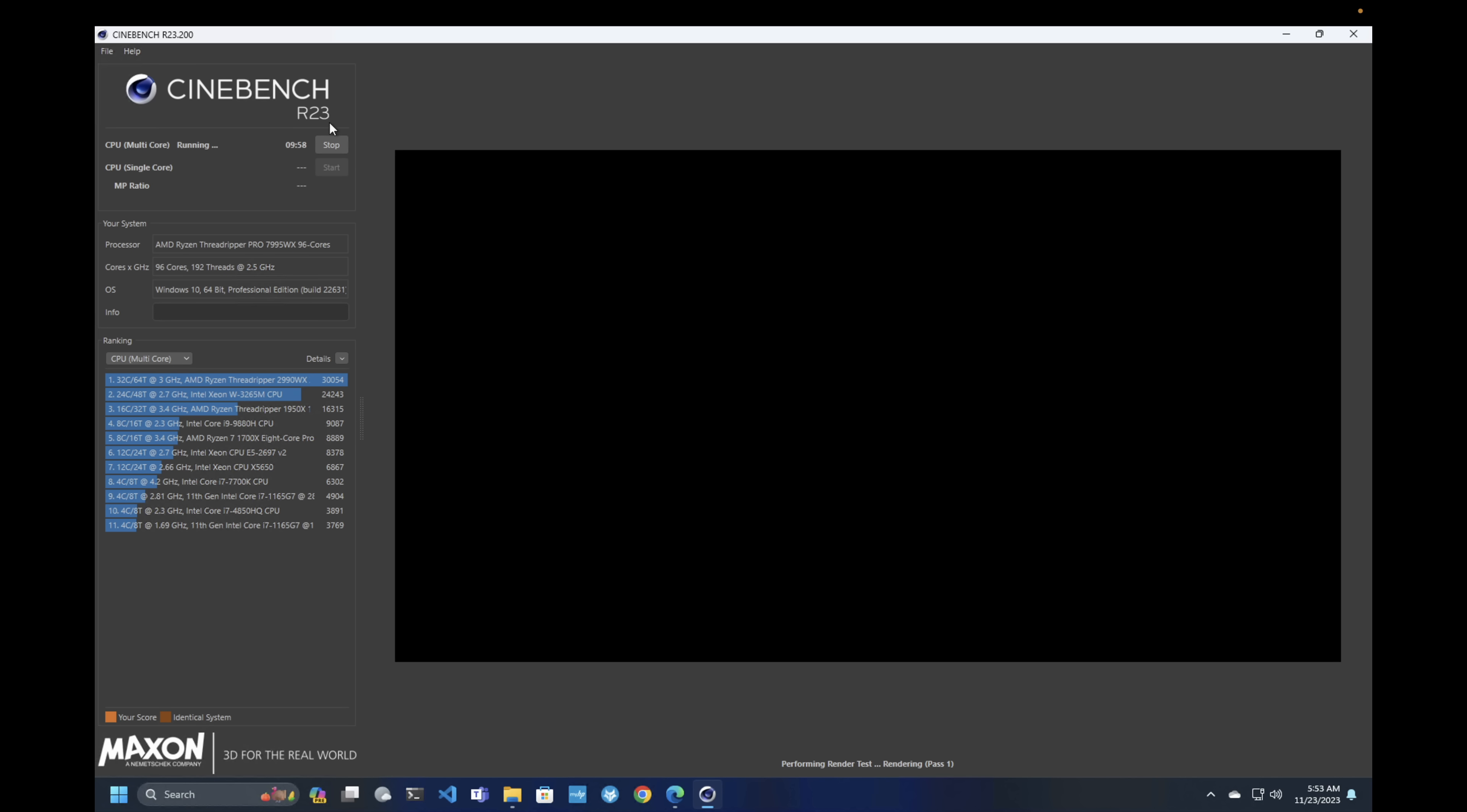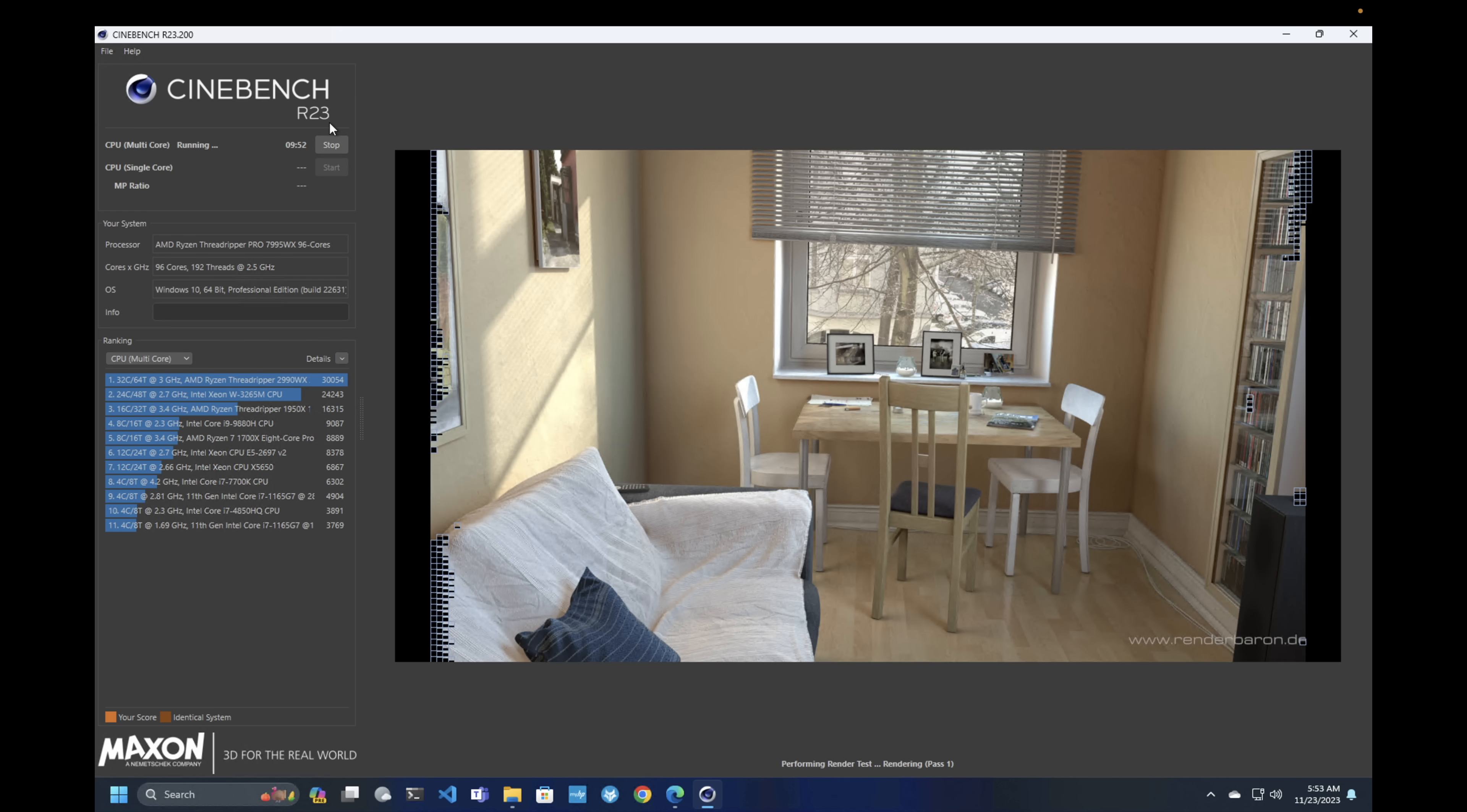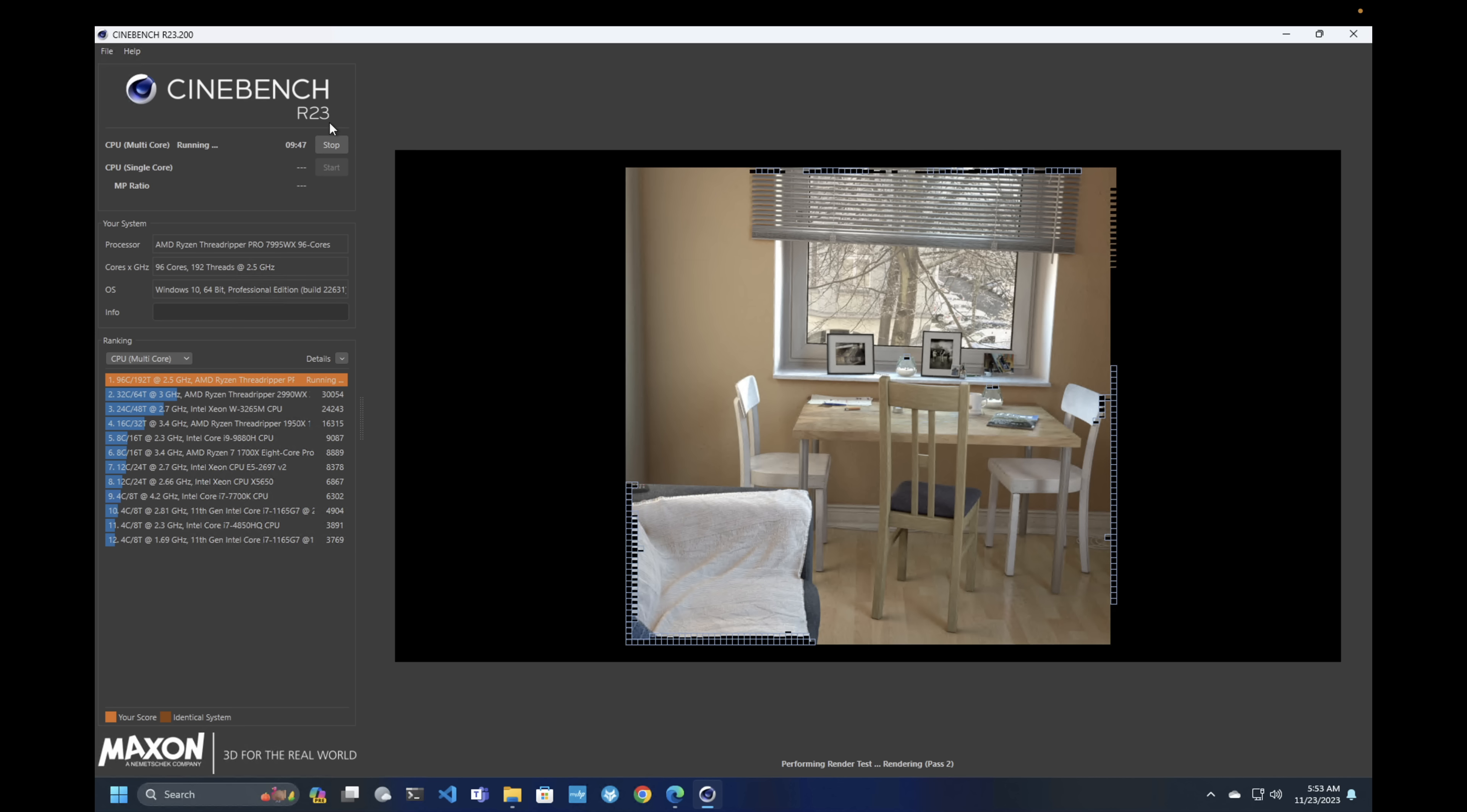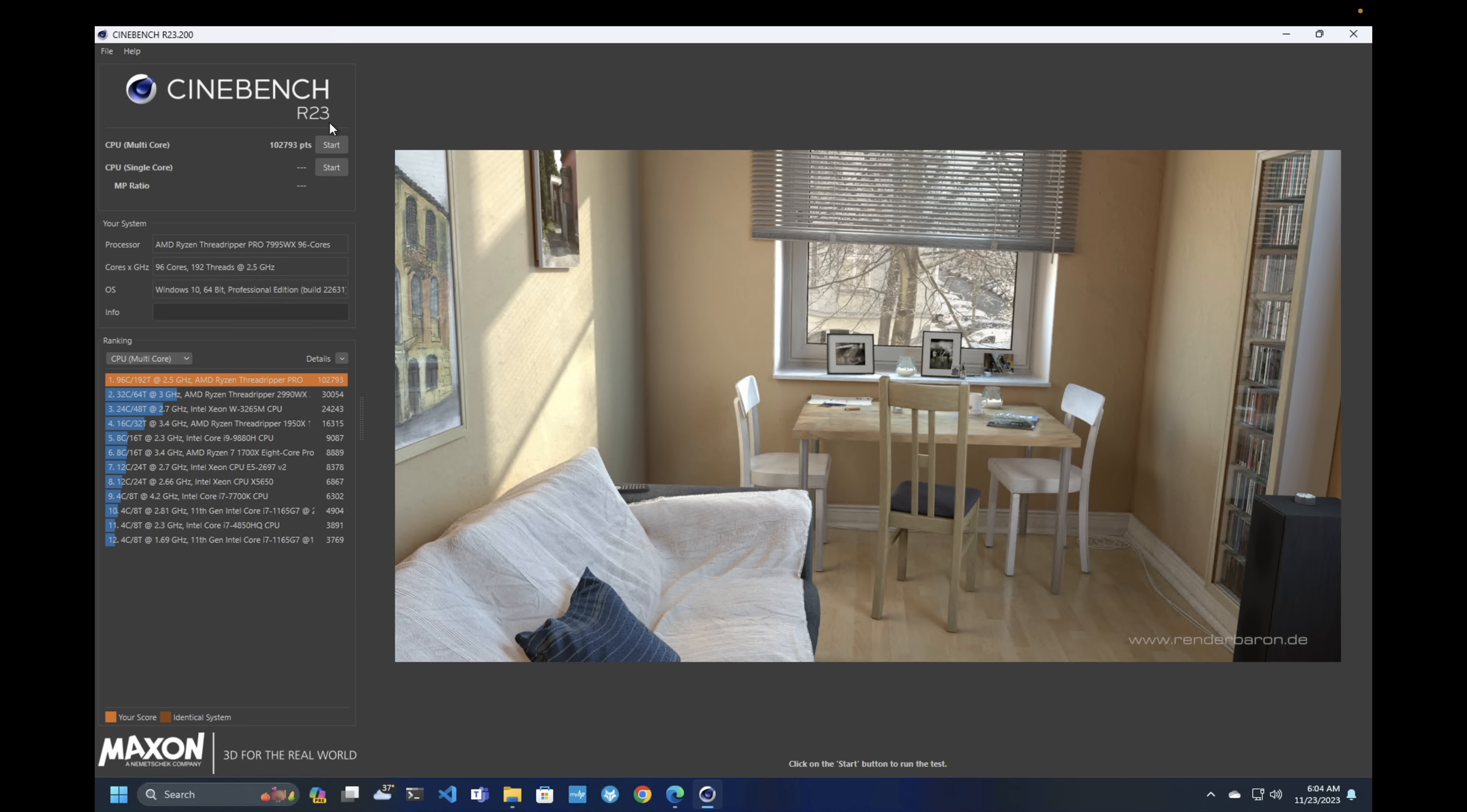Of course, no testing of a high-core CPU would be complete without throwing Cinebench R23 into the mix. Here you can see the real-time performance. This isn't sped up. This is 192 cores in action, and it rips through one of these frames in quite a hurry. Now if you've noticed the countdown timer, you can see this test has a little more than nine minutes to go, so I'm going to jump to the very end. And you can see we produced a score of 102,793.